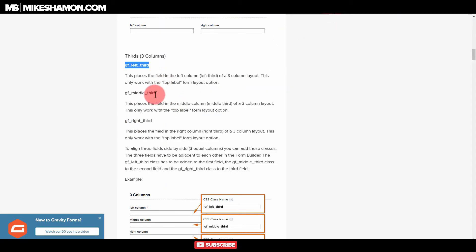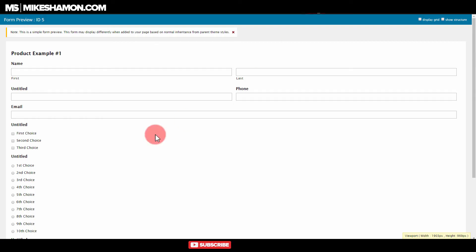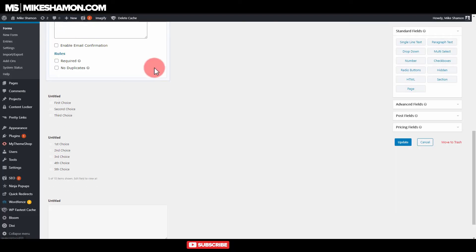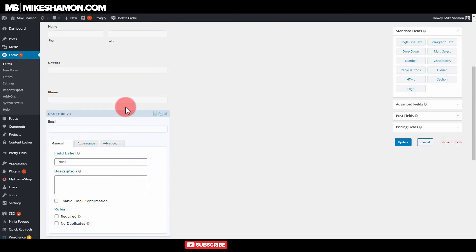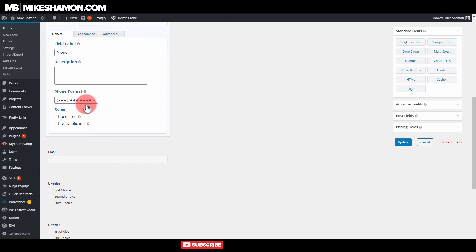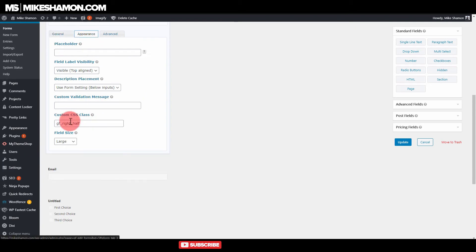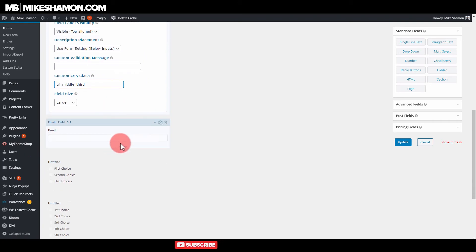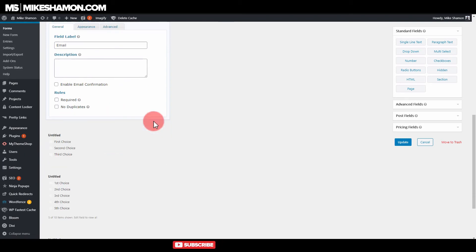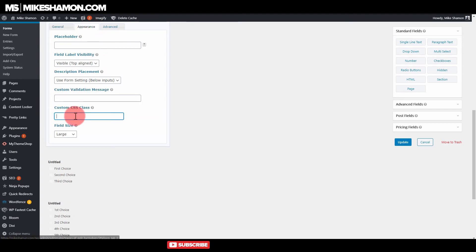So just come back over here and grab your other code. Middle, and then right. Go ahead and put that in. Phone's in the middle. Appearance. And then the last piece of code was right. So I'm just going to go ahead and write it out here. Then right.